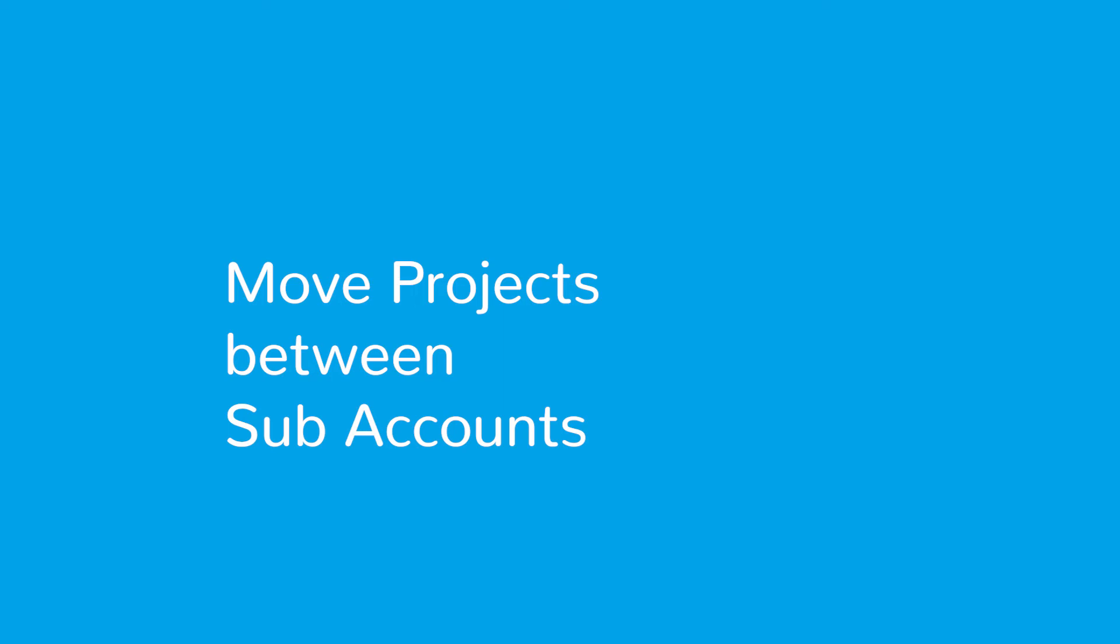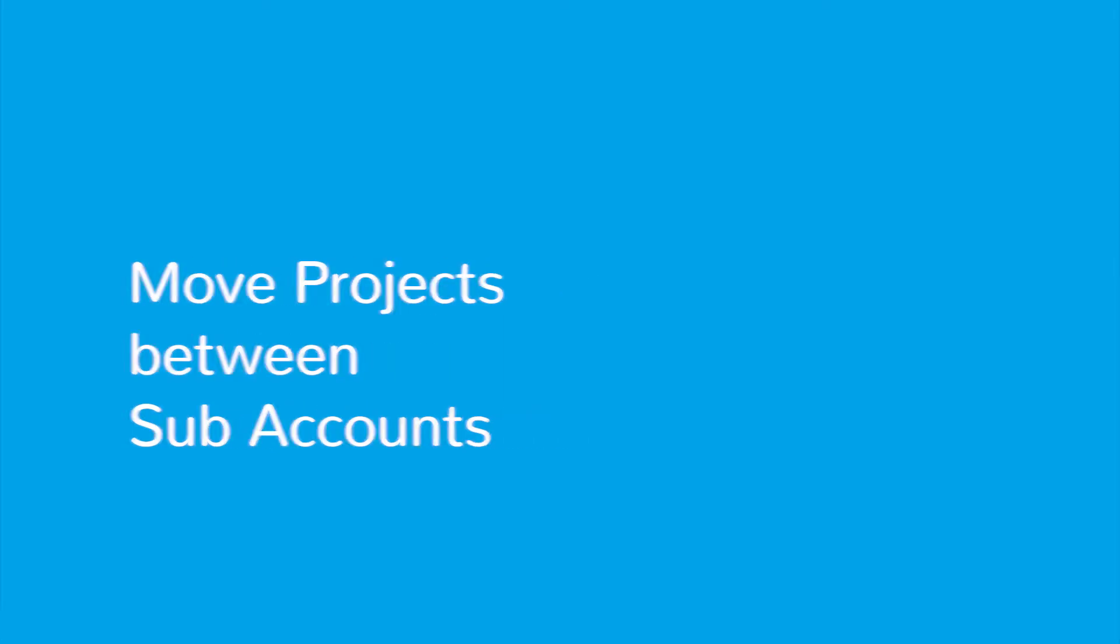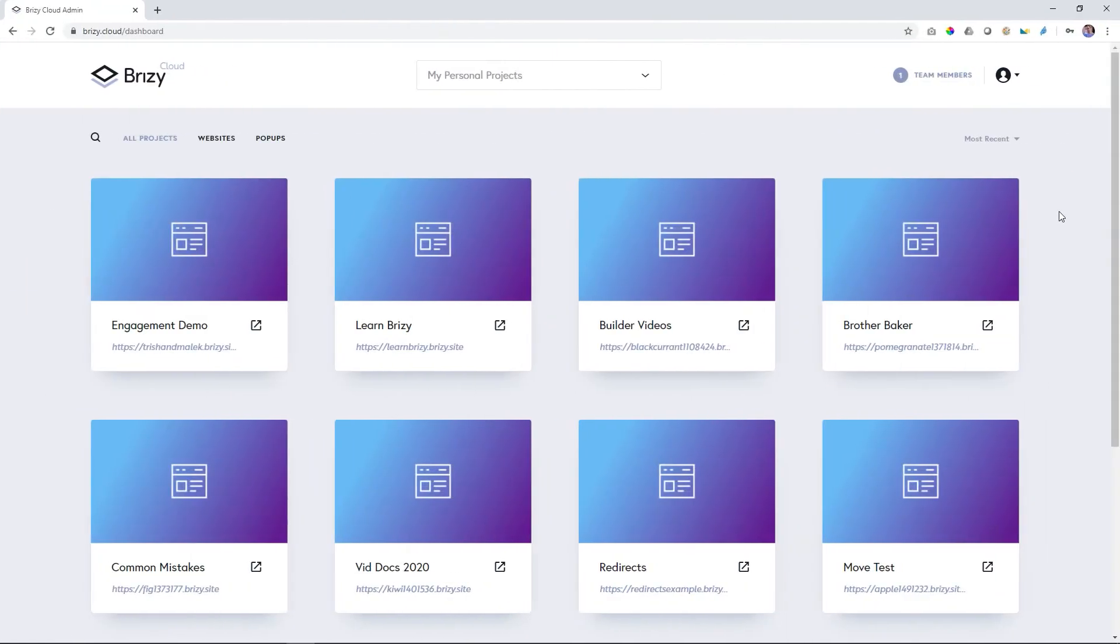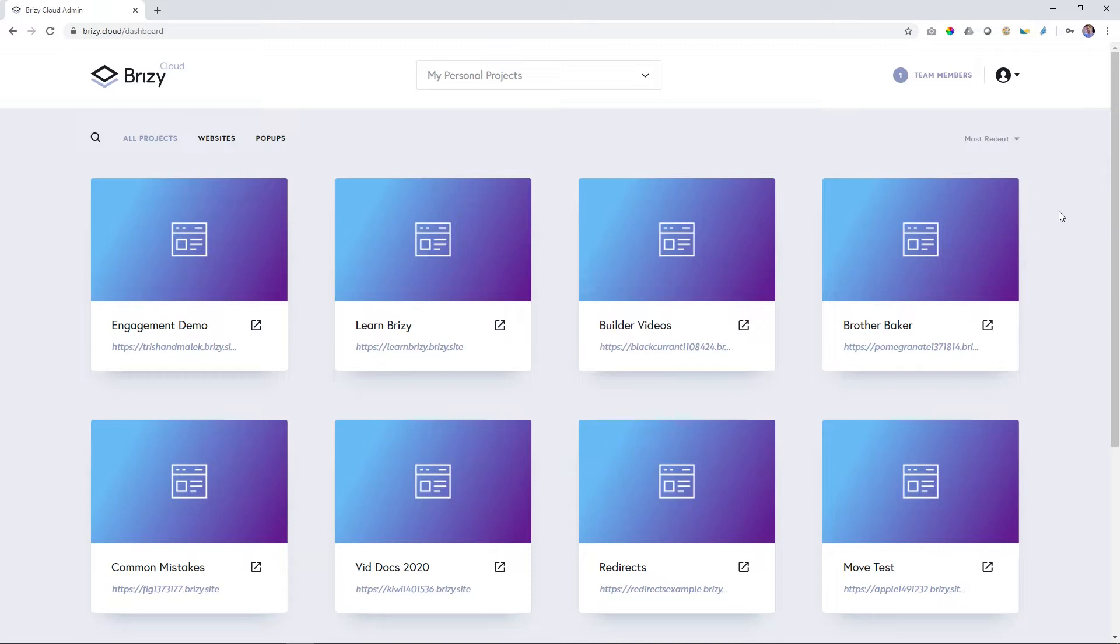Hi everyone, JP here with Brizzy. I'm going to show you in this video how you can move one project, which is either a website, an alert, or a pop-up, from one account to another account. That is if you're on the Brizzy Cloud plan where you have multiple sub-accounts.